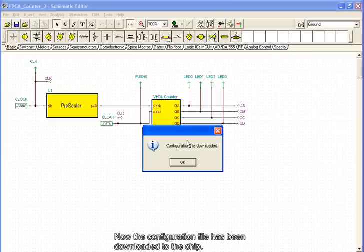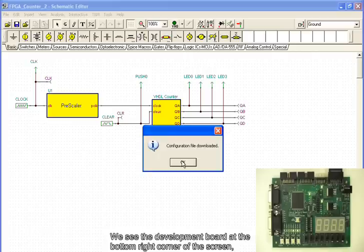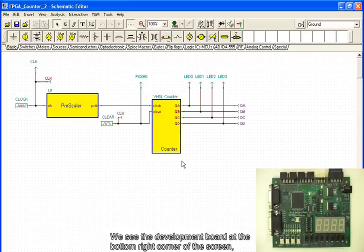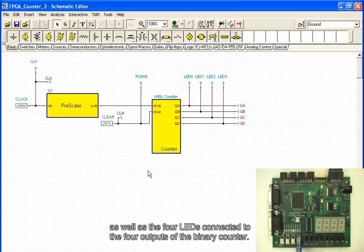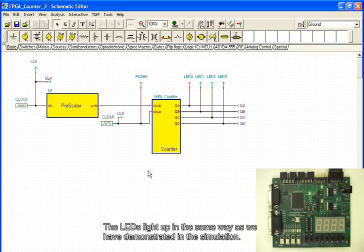Now the configuration file has been downloaded to the chip. We see the development board at the bottom right corner of the screen, as well as the four LEDs connected to the four outputs of the binary counter. The LEDs light up in the same way as we have demonstrated in the simulation.